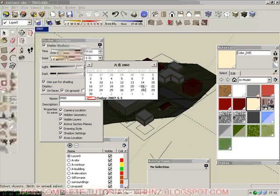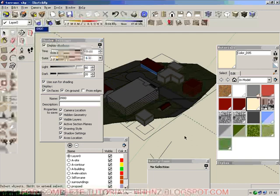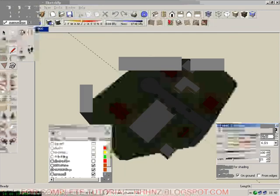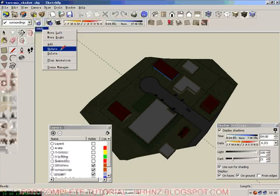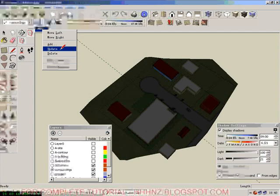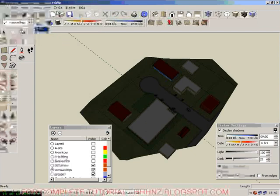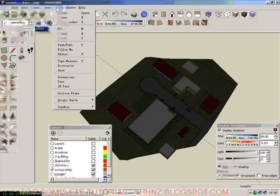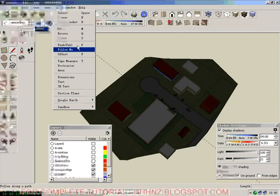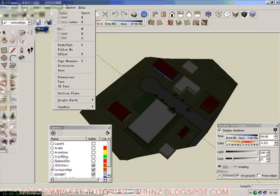So now we have 0900 done. We have to update this view, so we right-click on the panel and update. Next, we need to create more views.